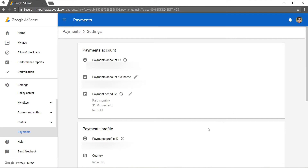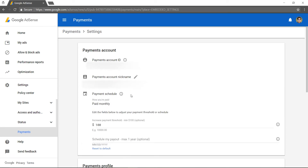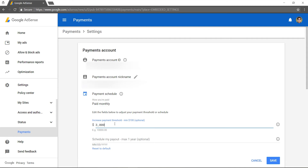Click the Edit button beside the Payment Schedule section, after that enter your desired payment threshold value, and then click Save.